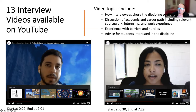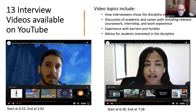So our video topics included: how the interviewees chose the discipline of seismology, discussion of their academic and career path, experience with barriers and hurdles, and advice for students interested in the discipline.